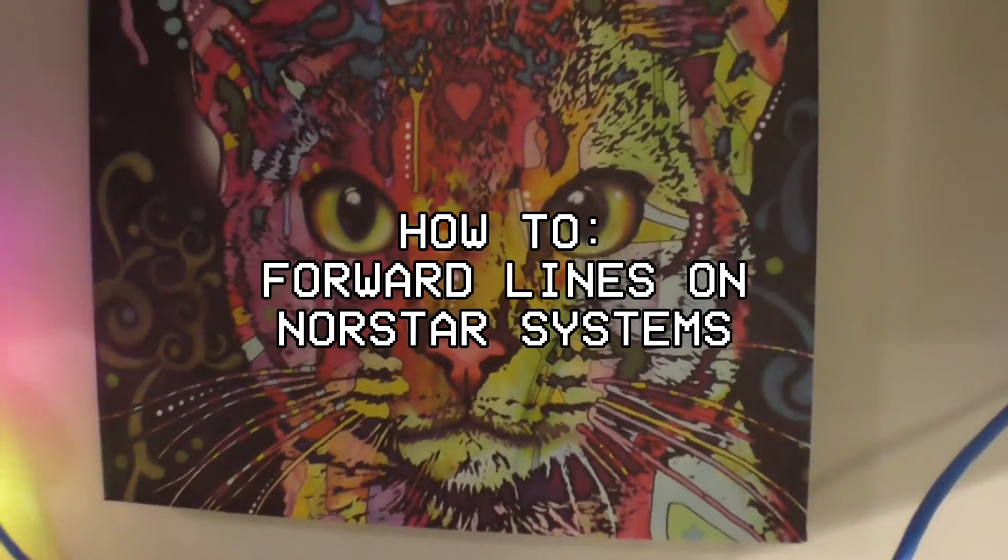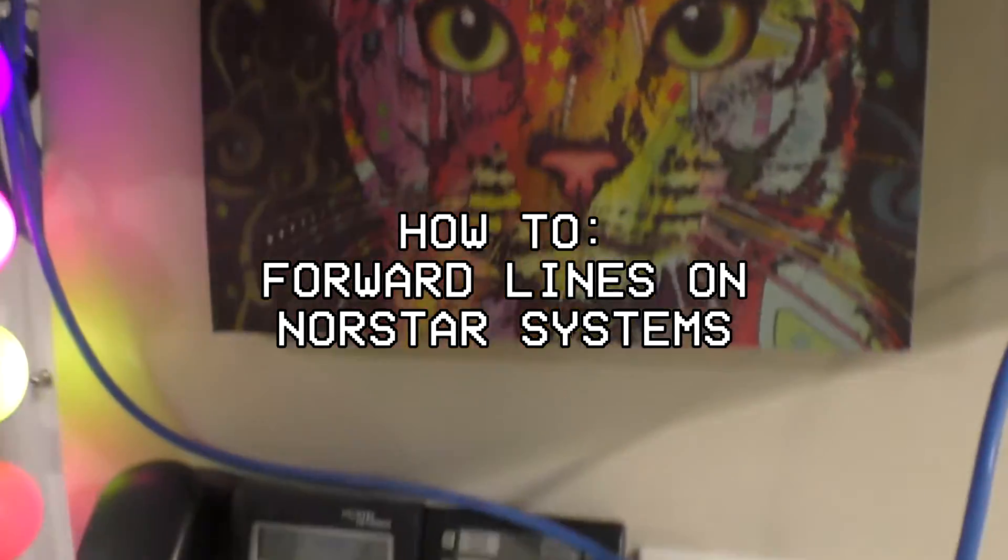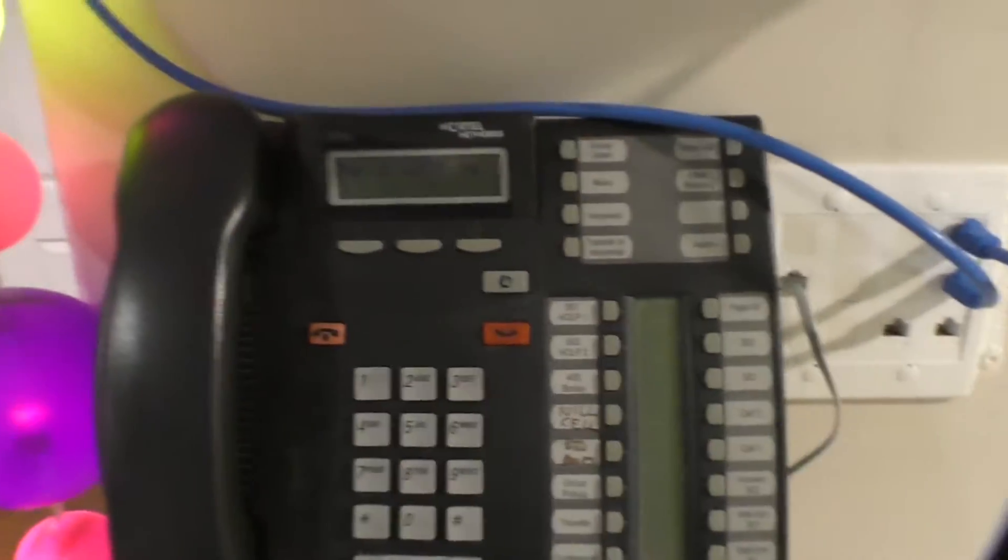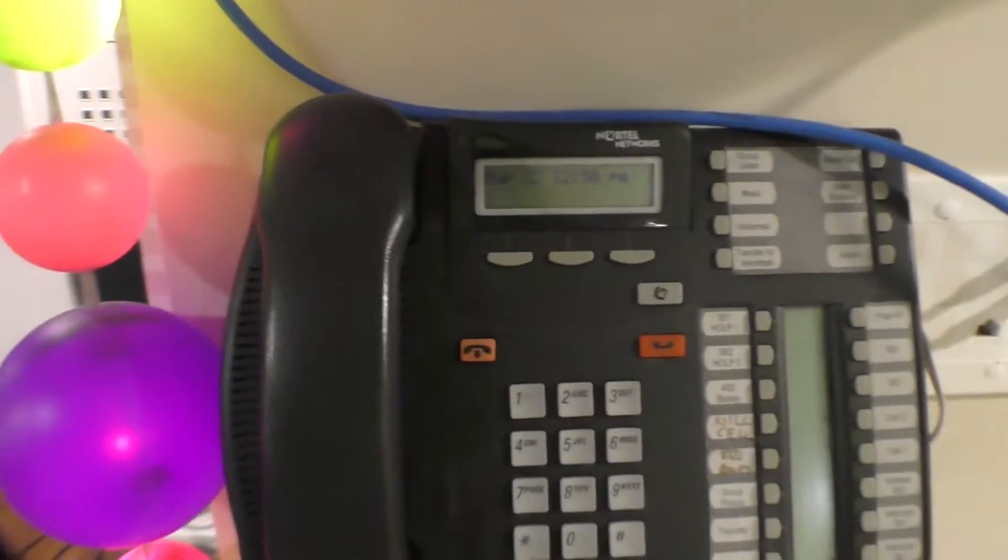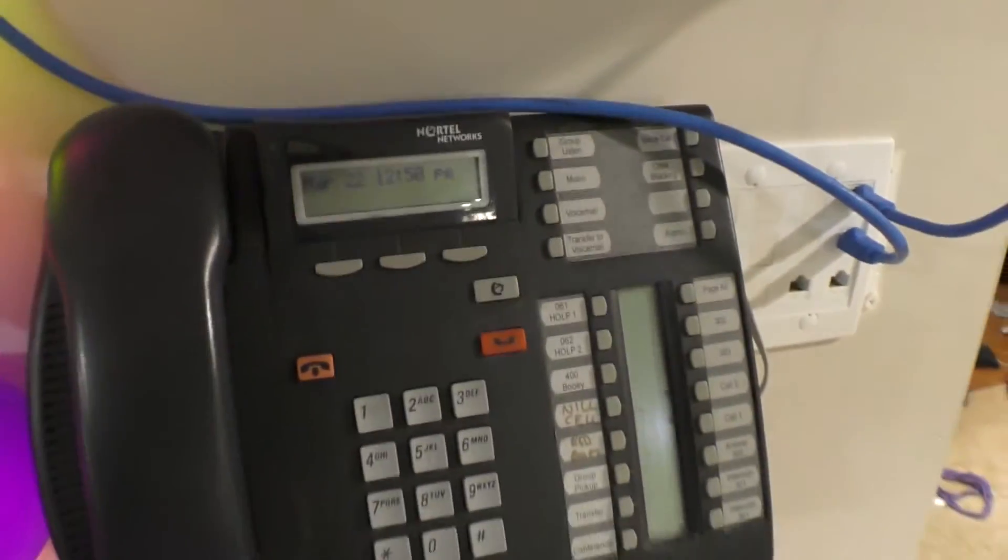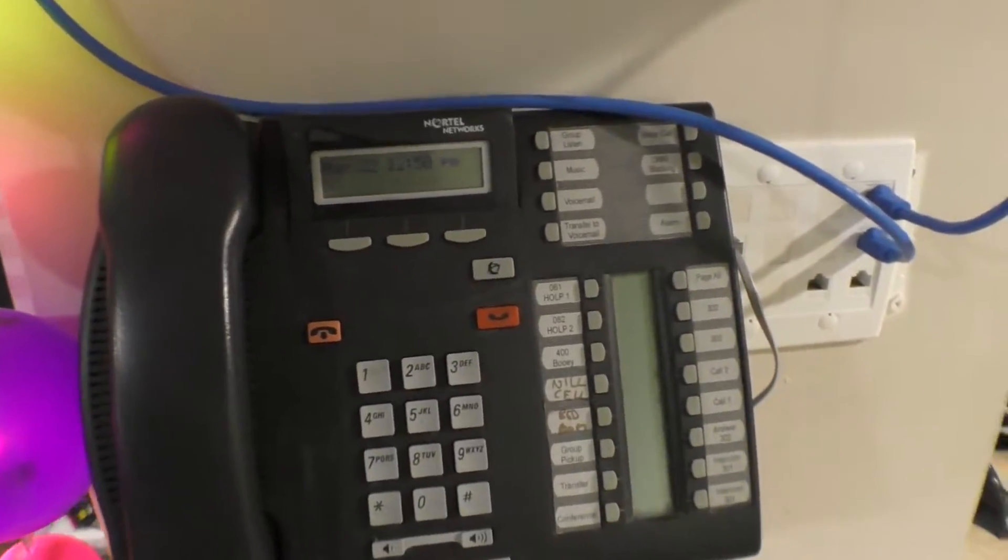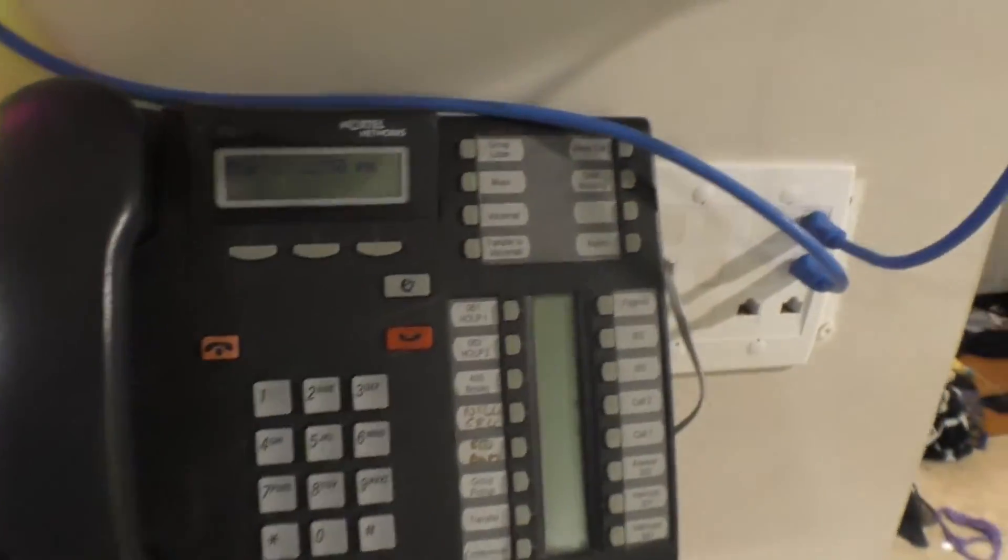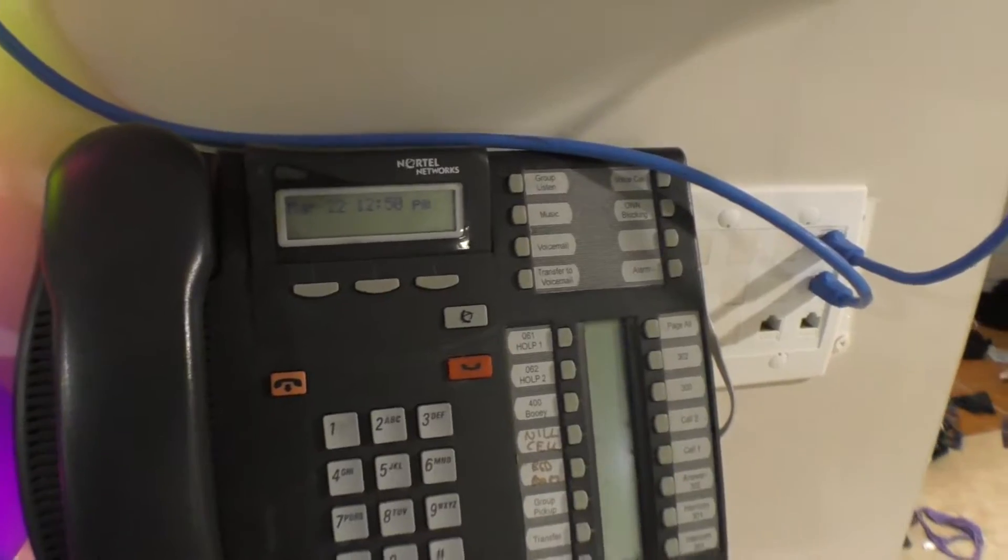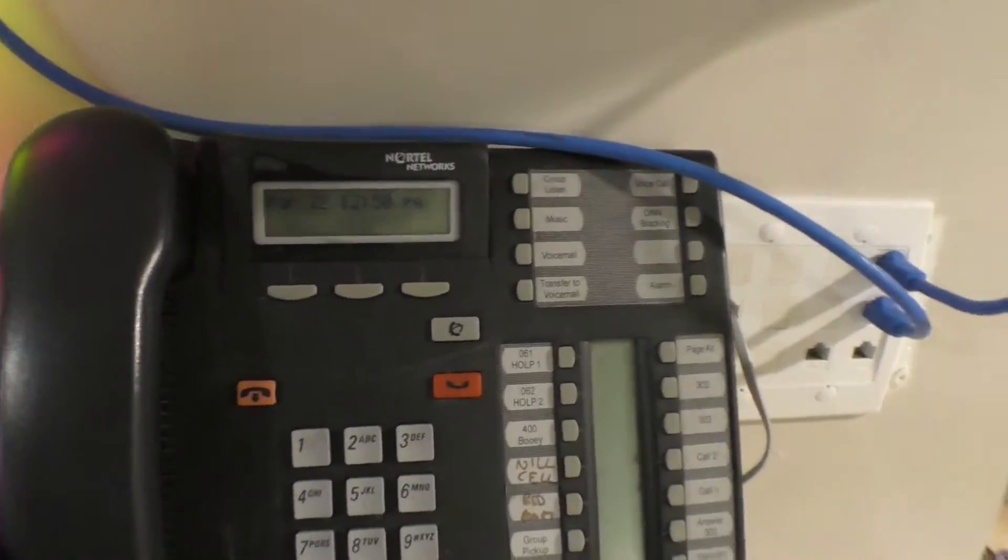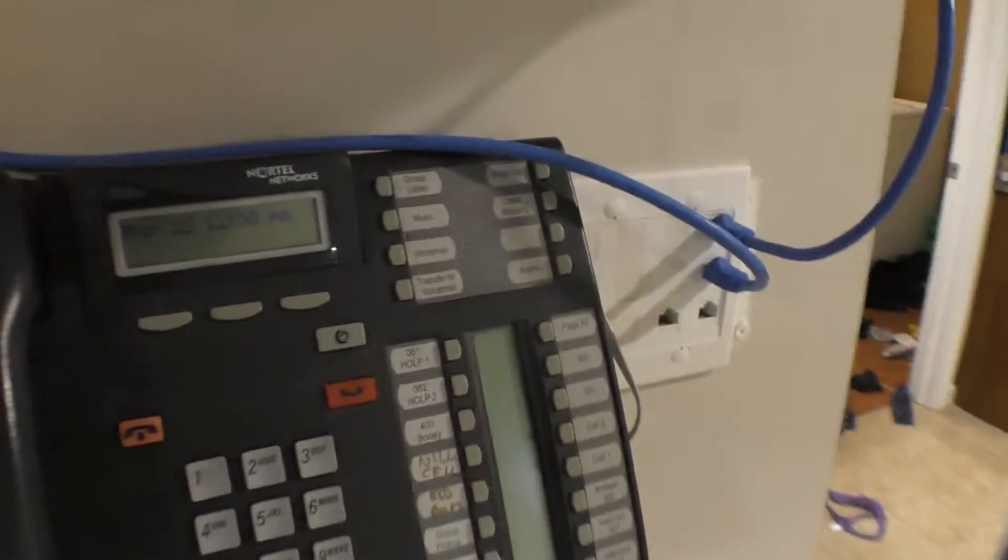All right, so a lot of people have been watching my Nortel videos and they've been asking me how to forward their lines to another destination, presumably because they are working from home or they're quarantined or they're at a different place.